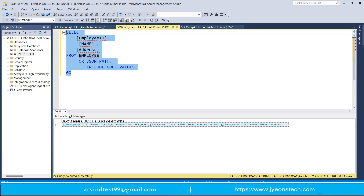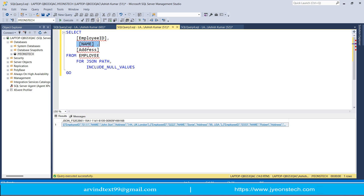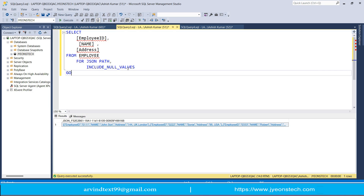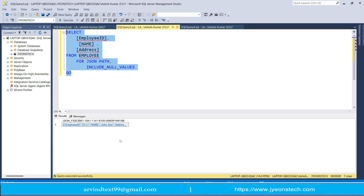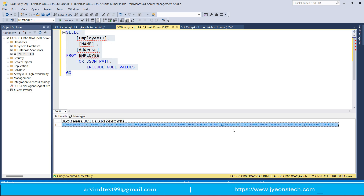To convert the employee table to JSON, you need to write a SELECT statement with the columns employee ID, employee name, and address FROM the employee table, followed by FOR JSON PATH. To include null values in the output, you add INCLUDE_NULL_VALUES. Let's execute this — you will see the result converted into a JSON string.